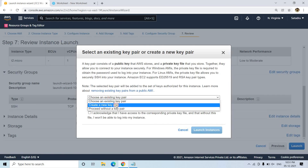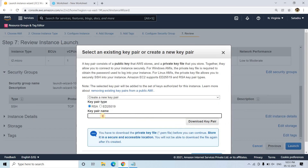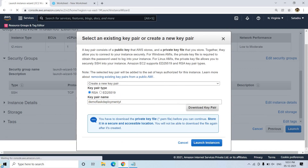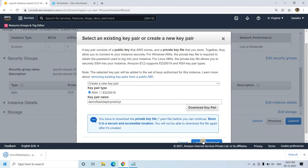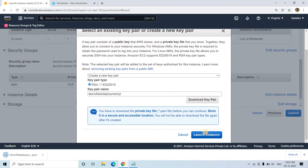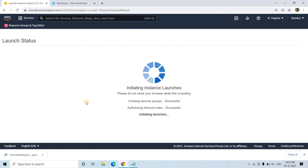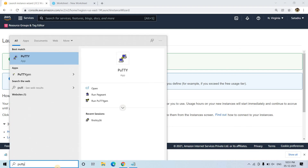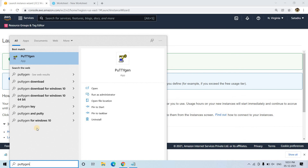I will create a new key pair called 'demo-flash-deployment'. I'll download the key pair — it is downloaded — and then launch the instance. While the instance is launching, I'll process the key file using PuTTYgen.